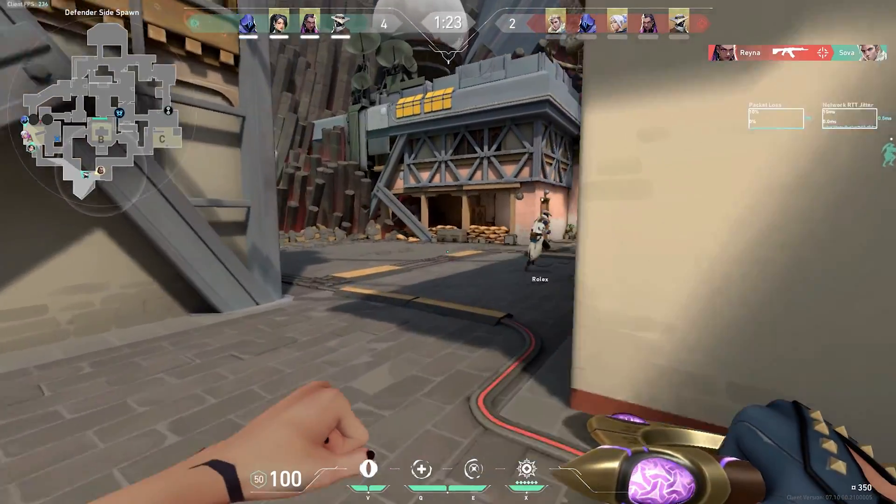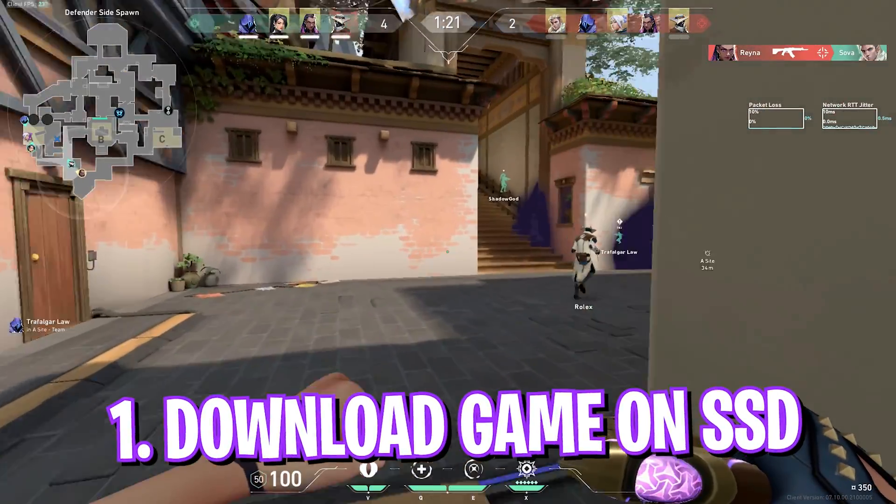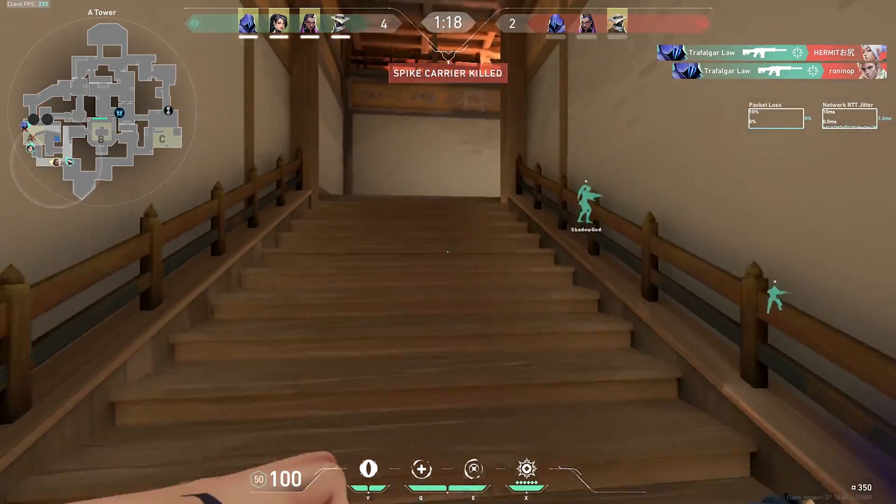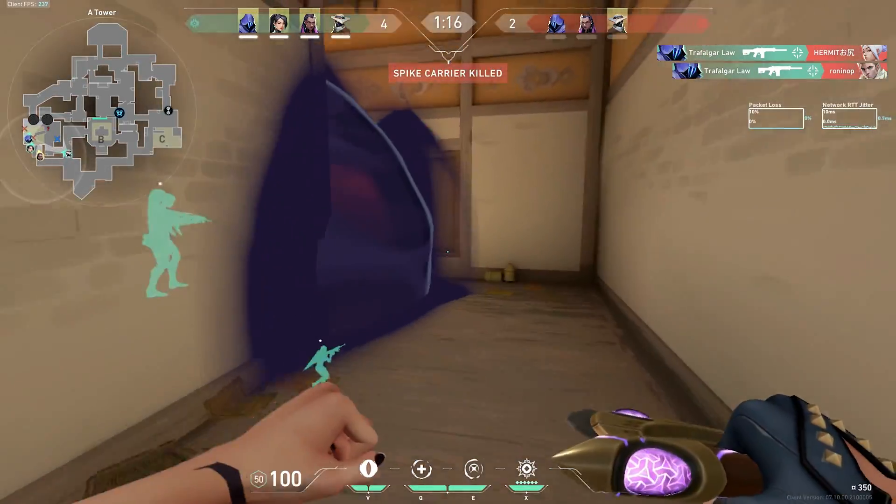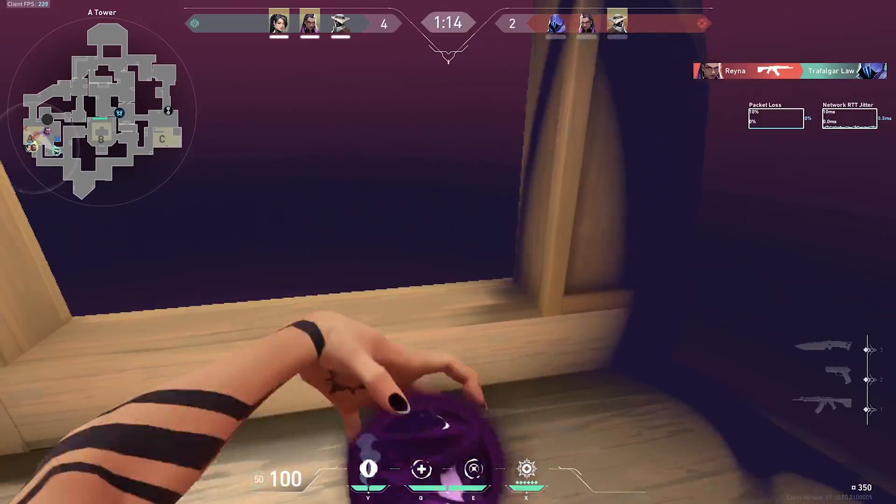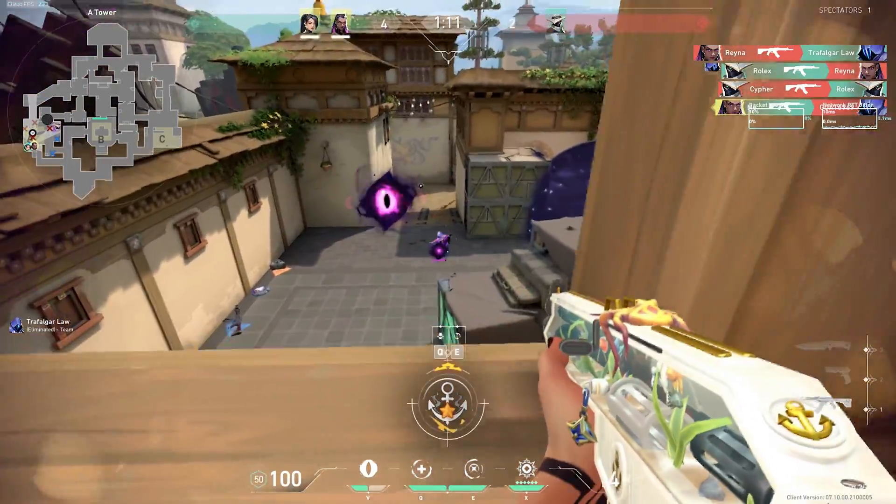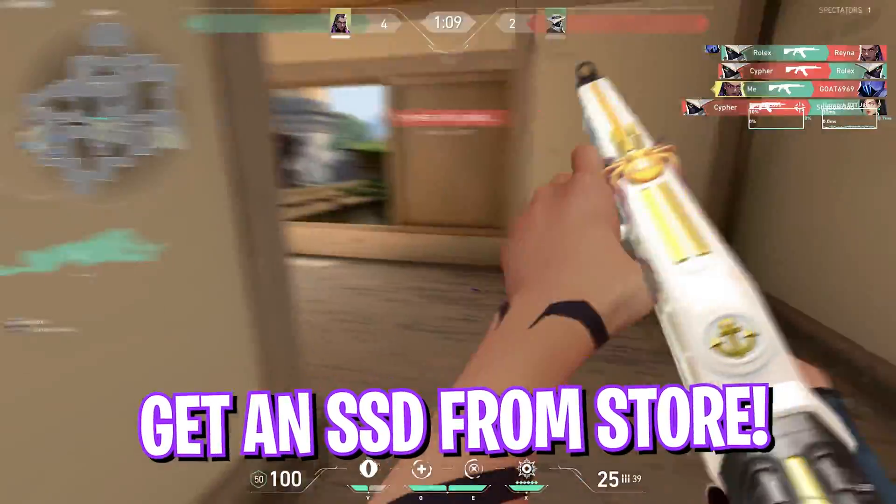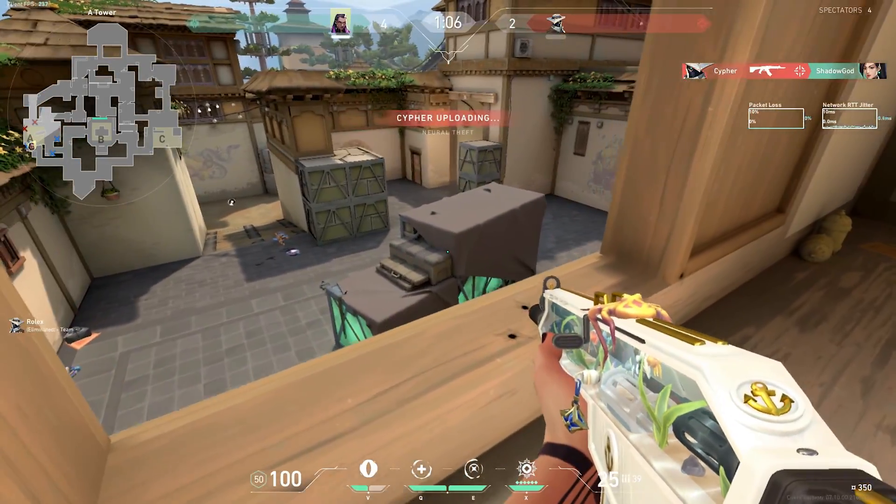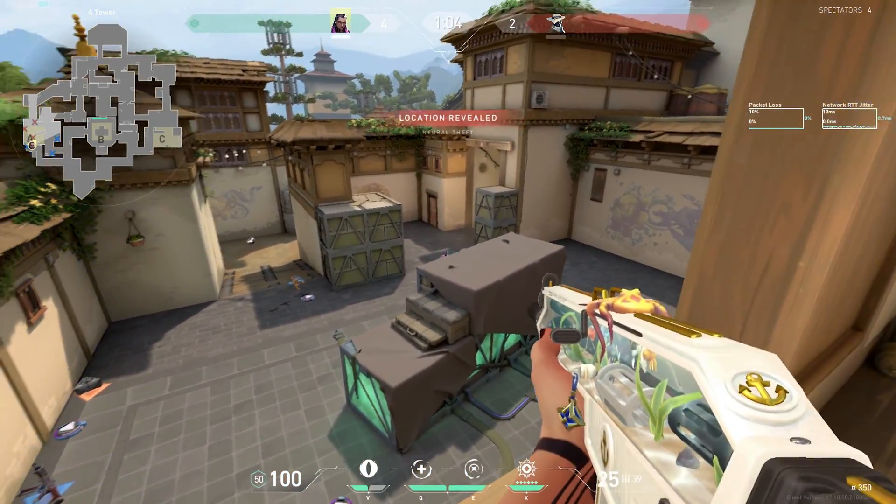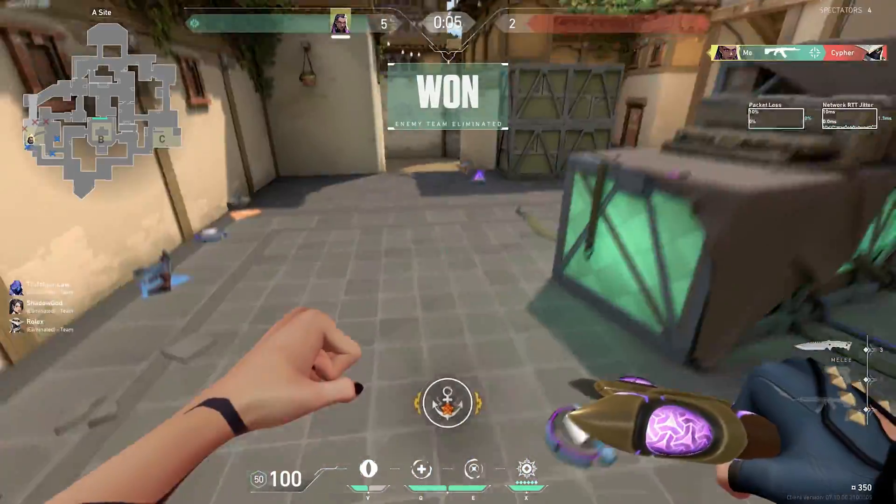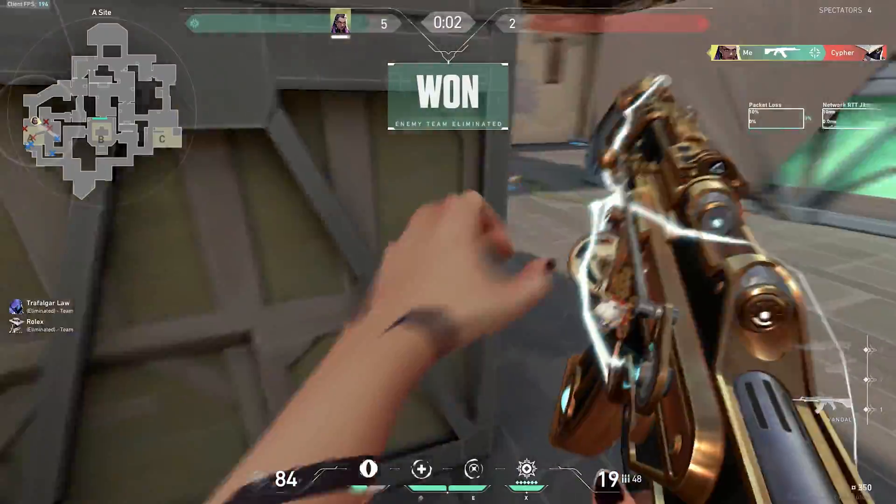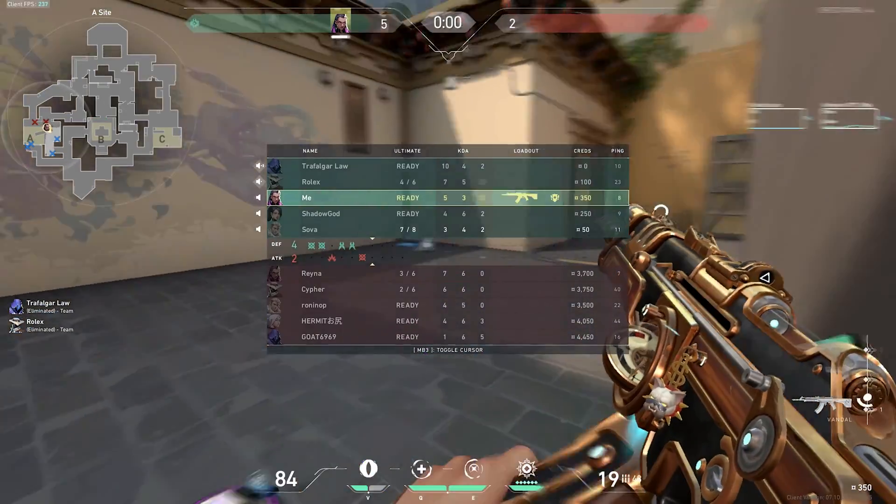Alright, step number one is always downloading the game on an SSD. SSD is a solid-state drive, and if it is not present in your computer or your laptop, I'd highly recommend you to invest in one, go out to the market, get an SSD, and install it on your device. SSDs are the fastest storage devices, and it will definitely help you to fix a lot of stuttering if you are playing on an old hard disk.